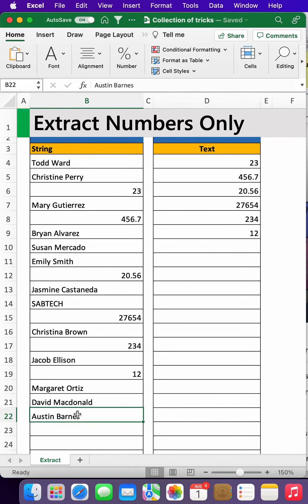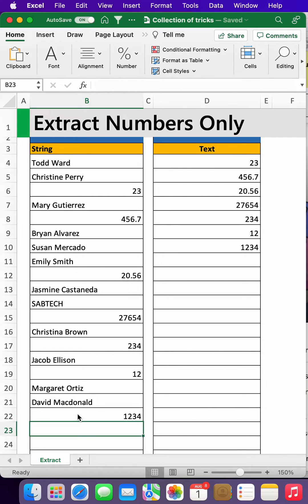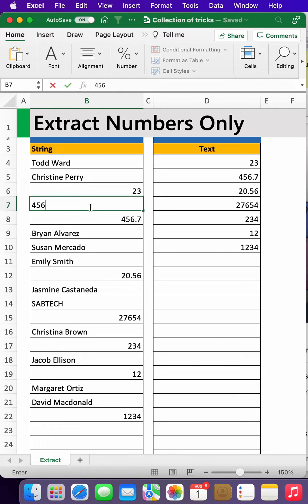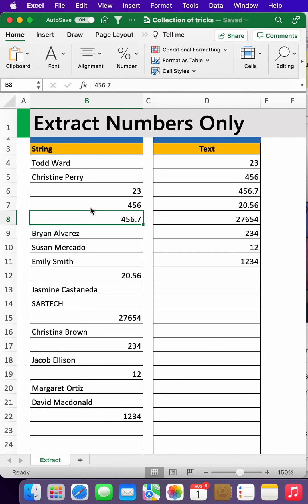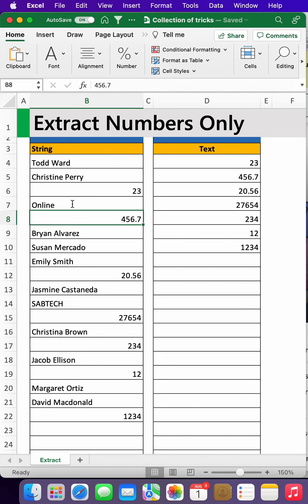The moment I change this to 1234, it adds itself. The moment I change this to 456, it changes and adds itself. The moment I change this to 'online', it subtracts the other one.